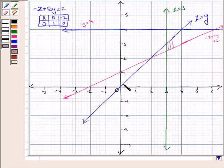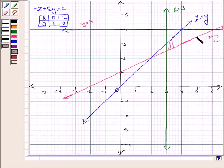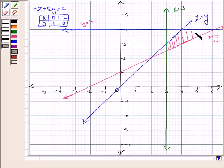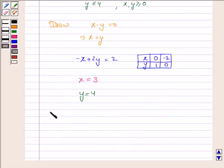We shade the region satisfying x greater than or equal to 3, and the region below the line y equal to 4 satisfying y less than or equal to 4. The common region satisfying all the constraints is named A, B, C, D, and this is the feasible region.